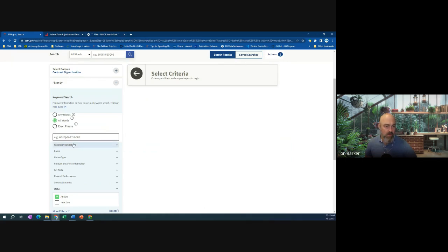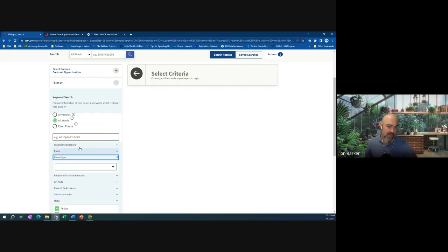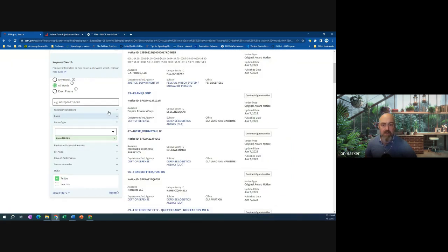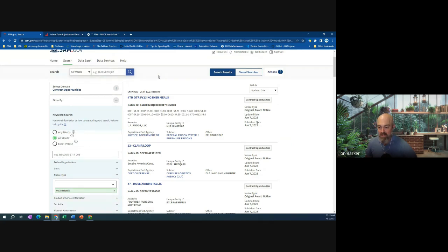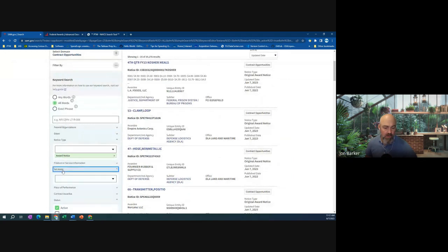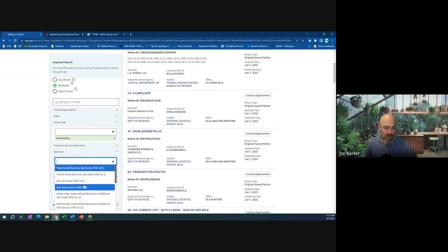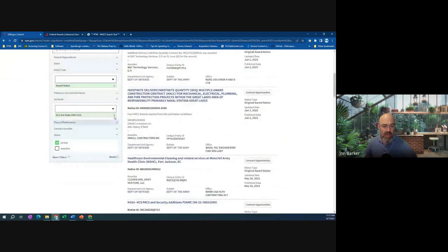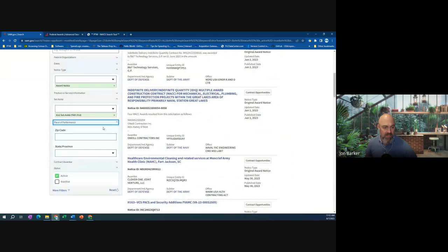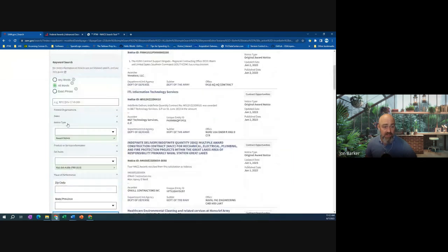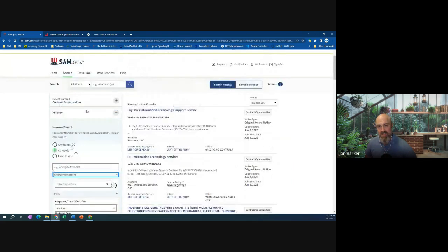I can go to Notice Type and select Award Notice — there are 19,000 different award notices as recent as today. You can do the same thing and look at 8(a) set-aside, sole source, or any way you want to cut it: place of performance by zip code, a specific company, a specific location, specific date, specific agencies — things like that.